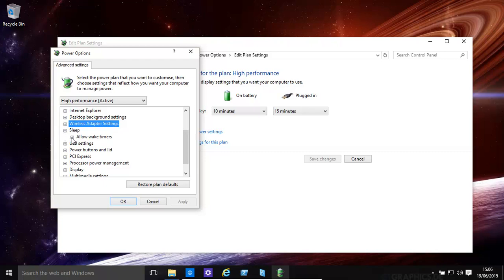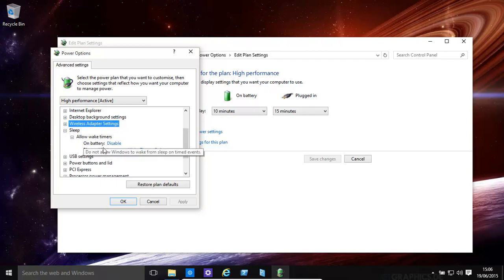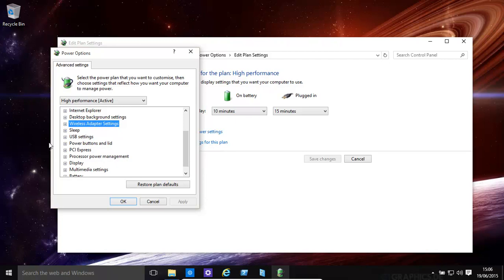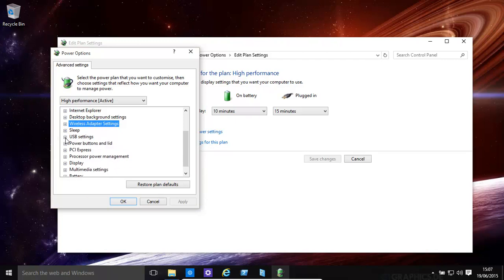Sleep - Allow Wake Timers. On Battery, you might have, for example, your network wakes you up. USB Settings, you have Selected Suspend Mode. Power Buttons and Lids.